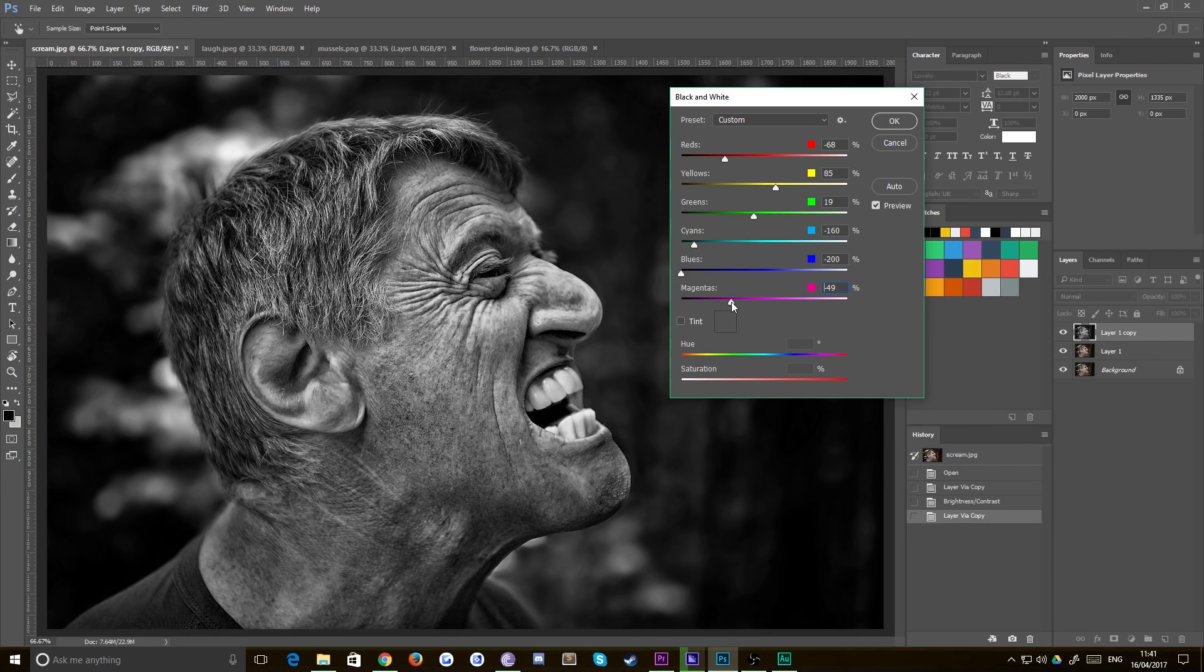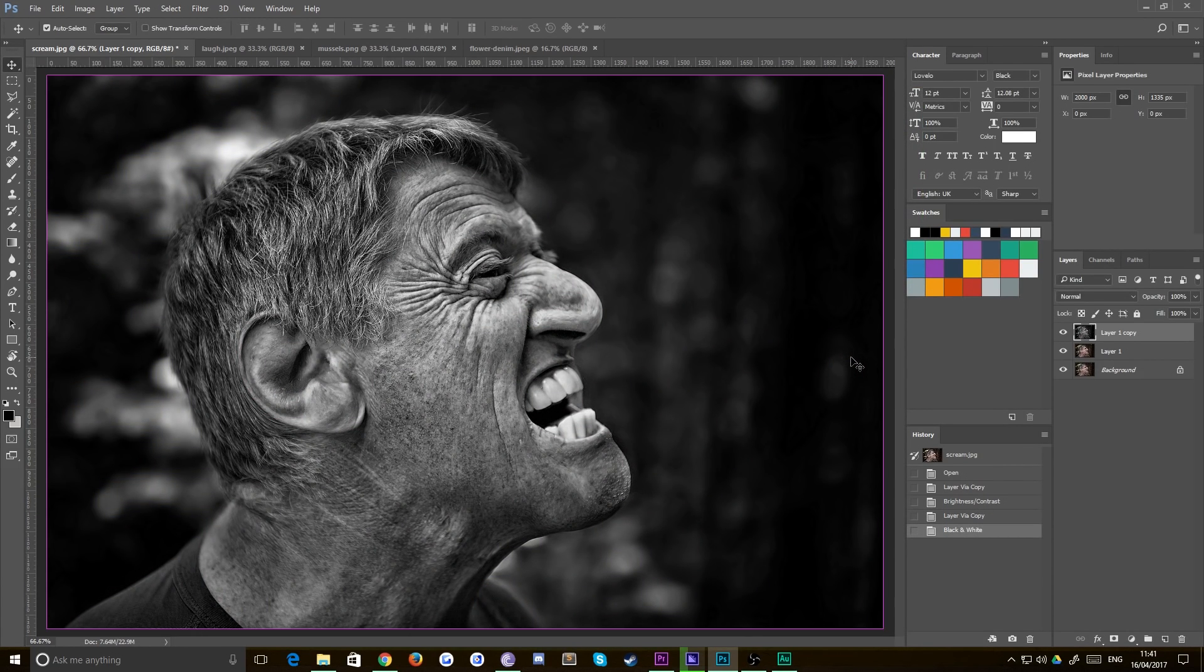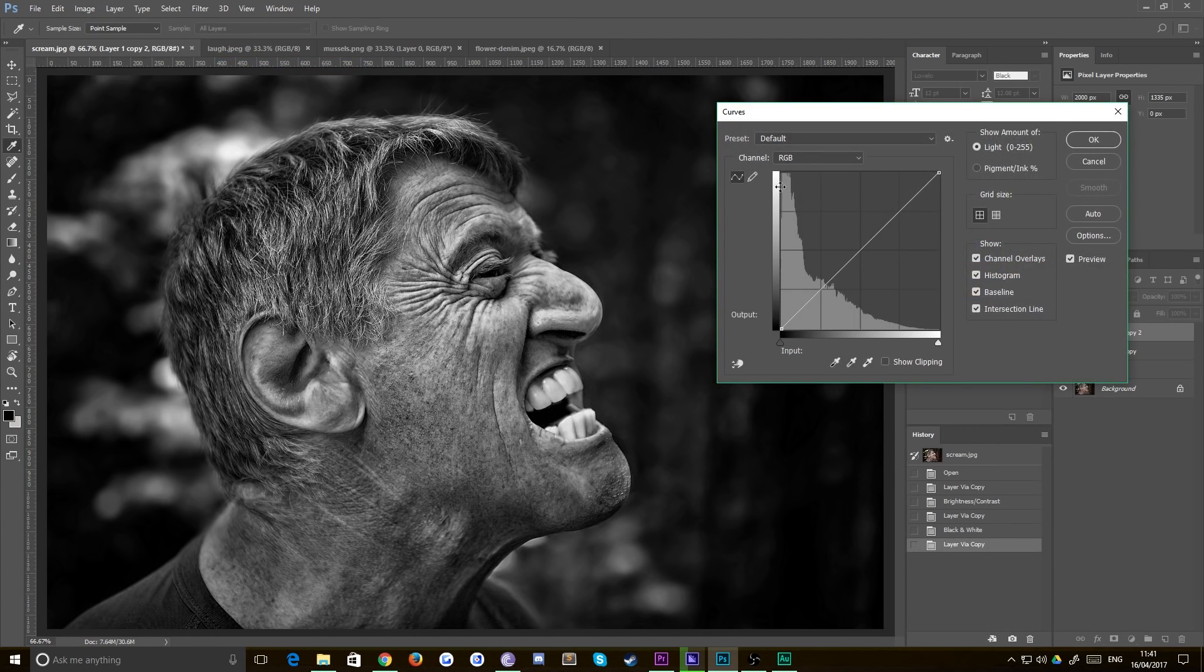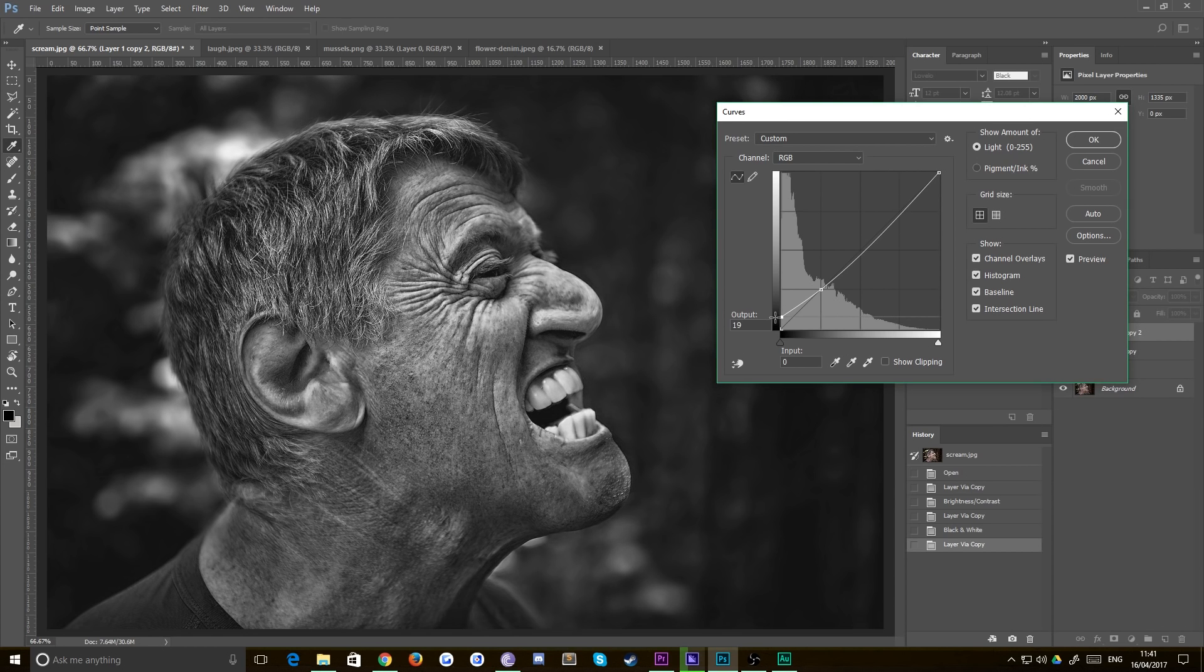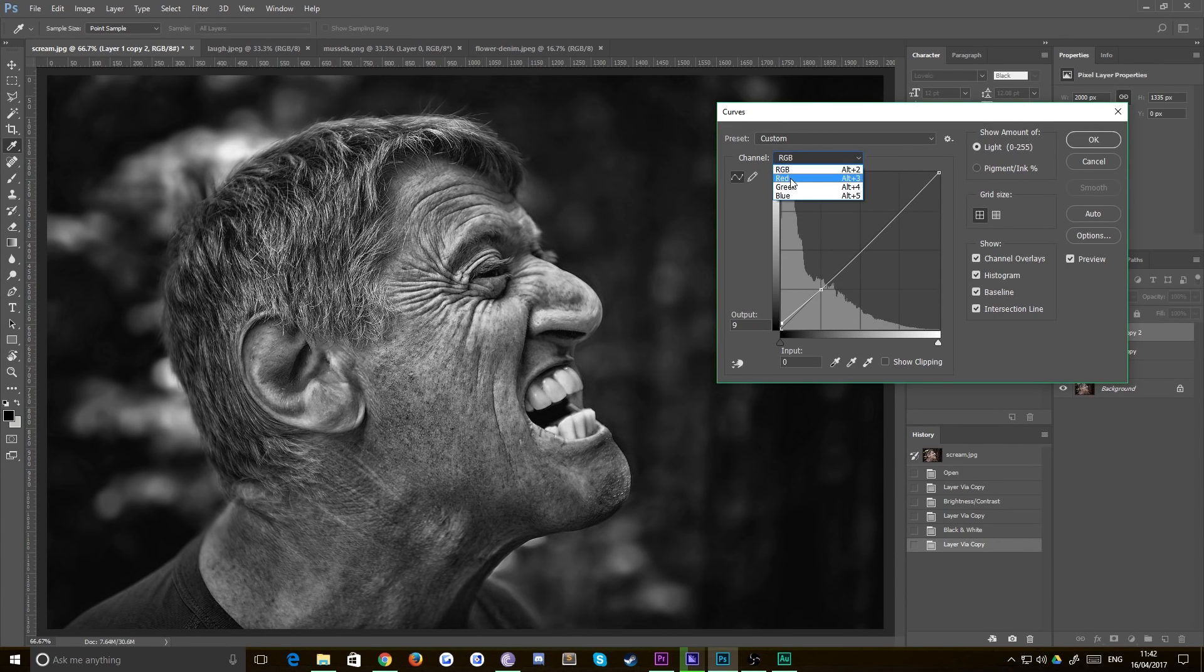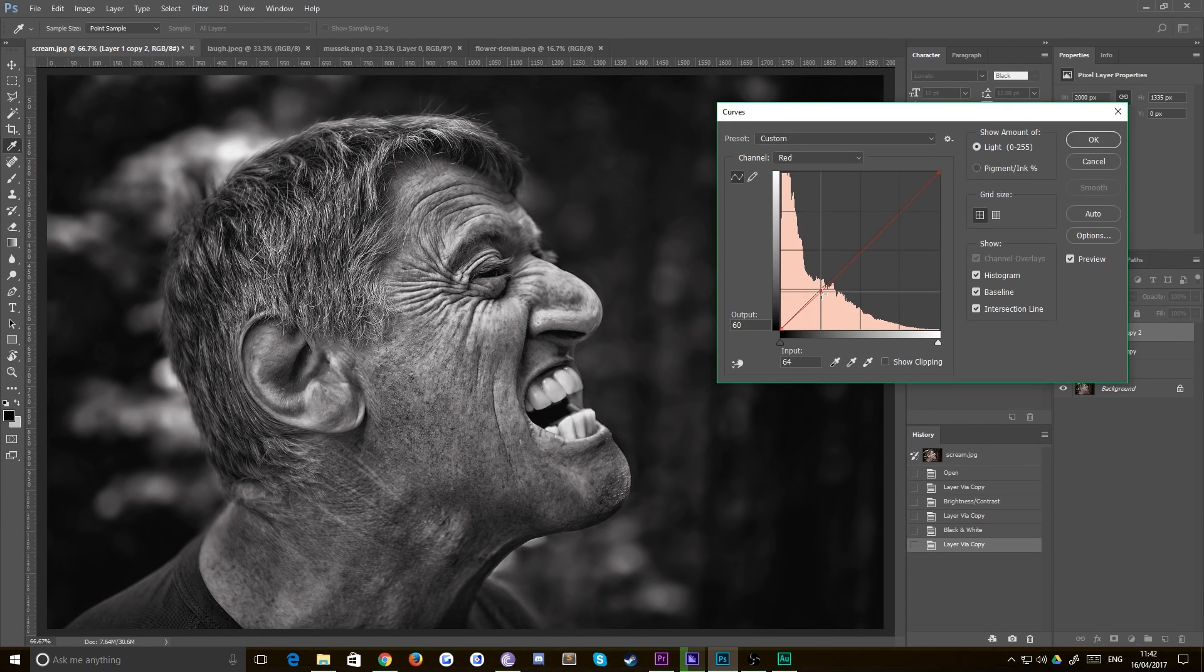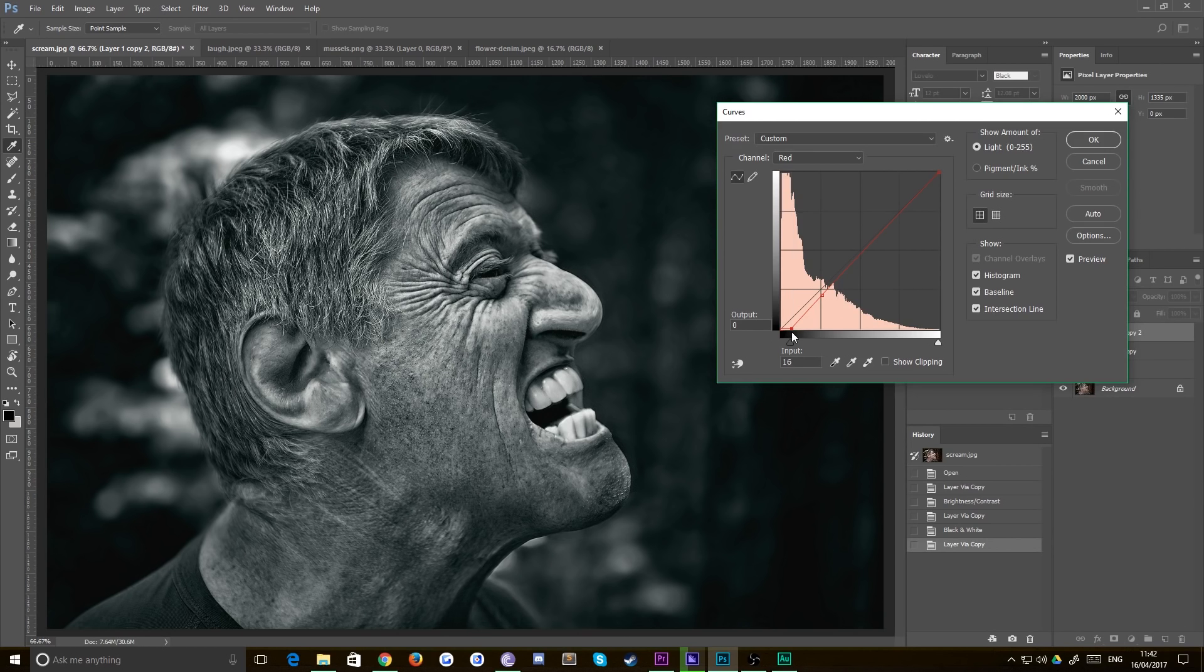We'll just hit okay, duplicate that layer again, and then just go up to Image, Adjustments, and Curves. On your RGB curve, I find it nice to just bring that black up a touch, and what that does is flatten out some of the grays like so.